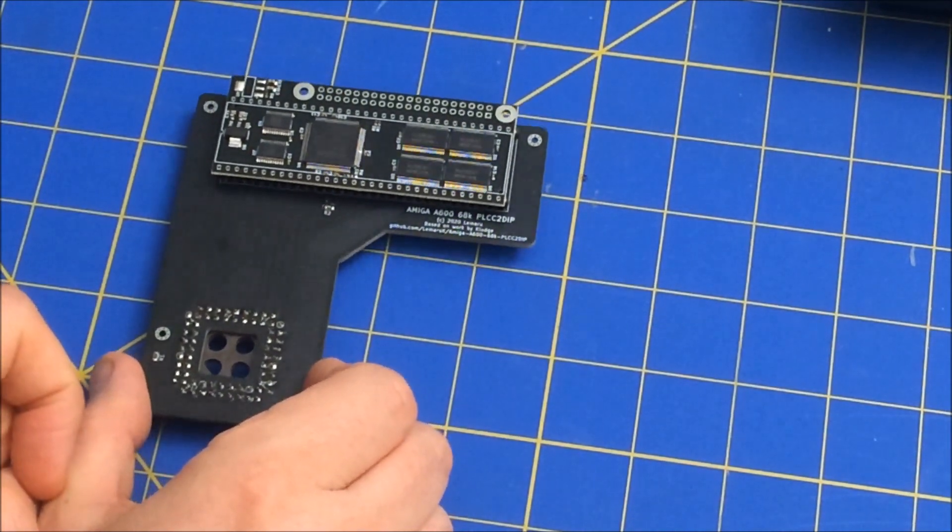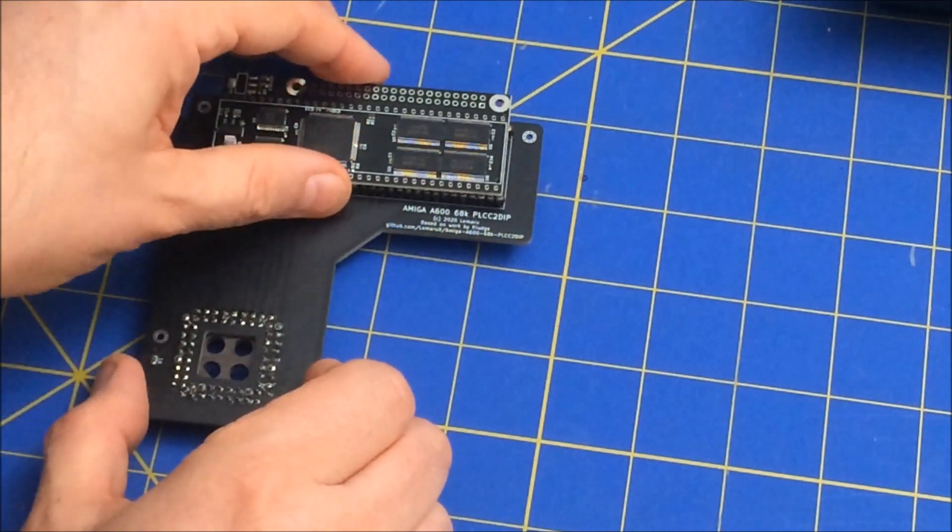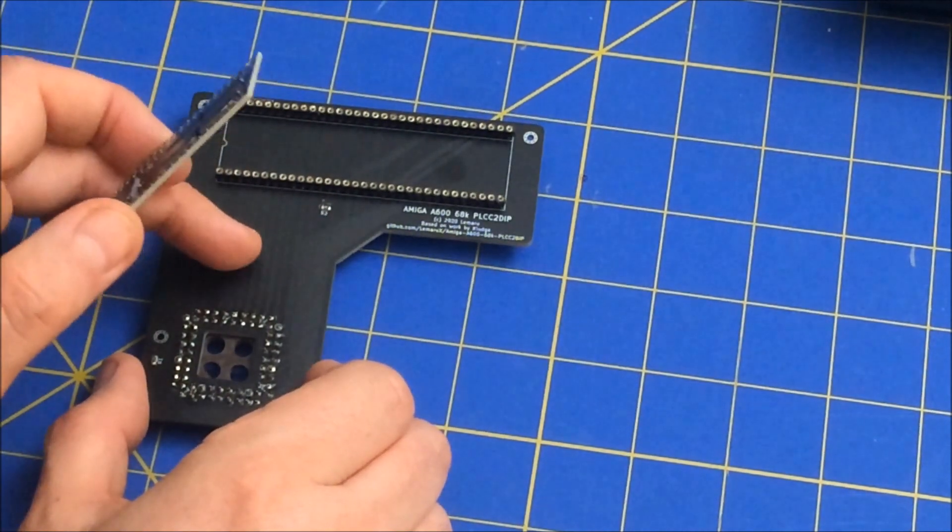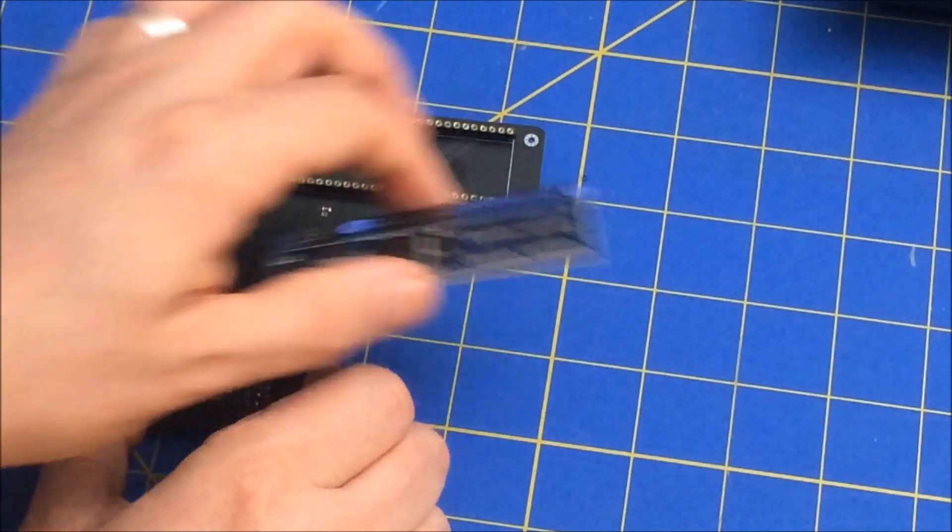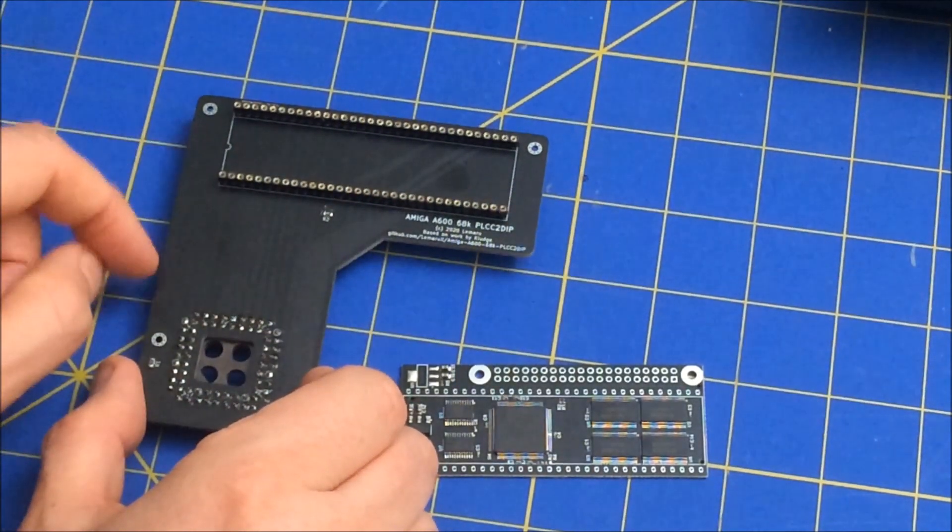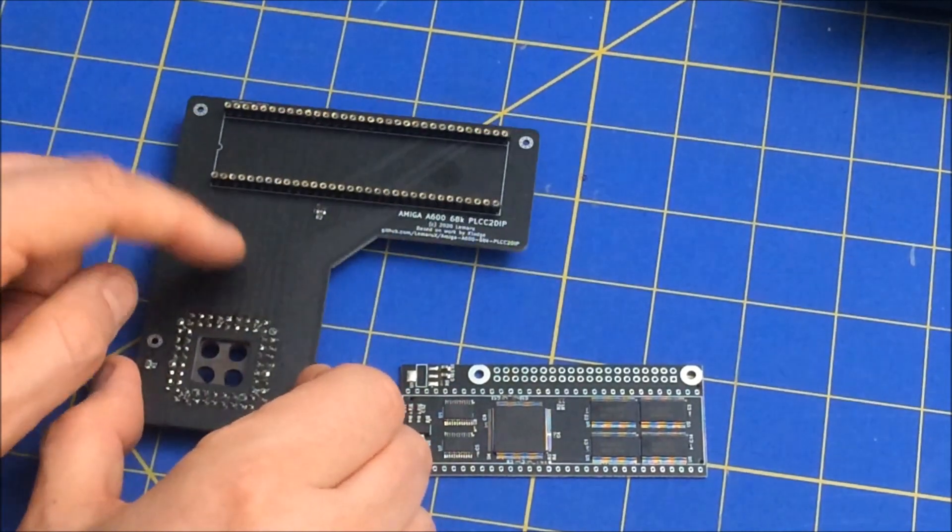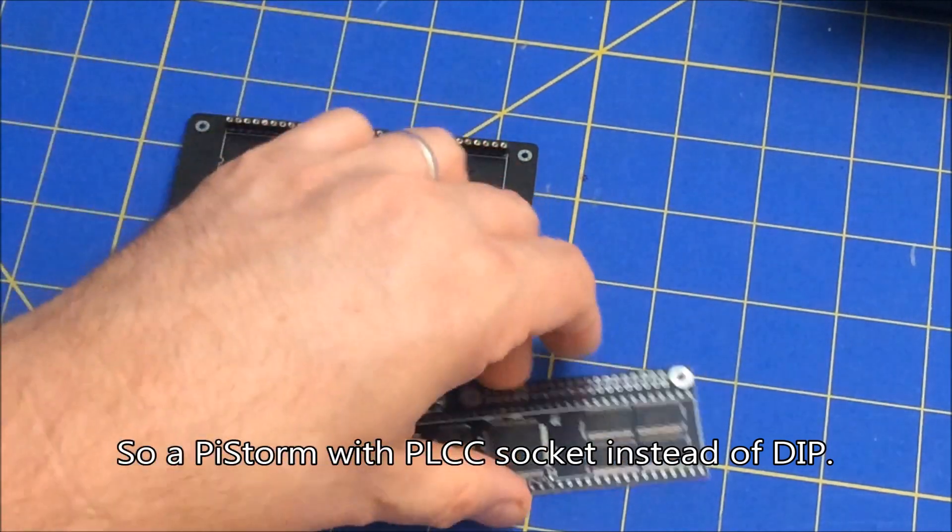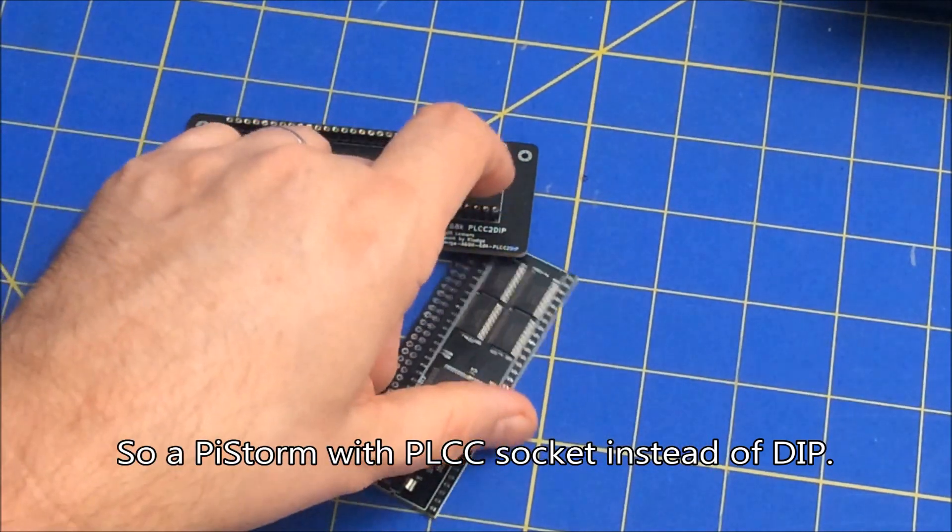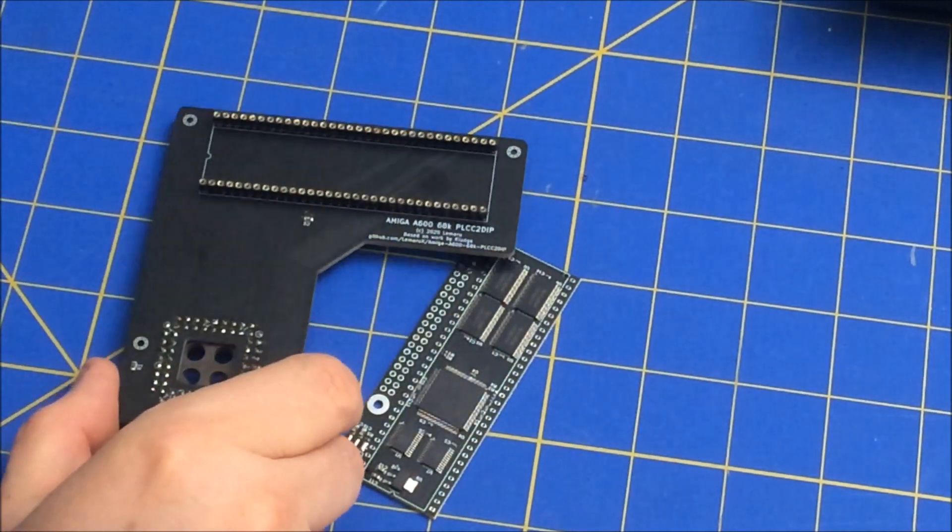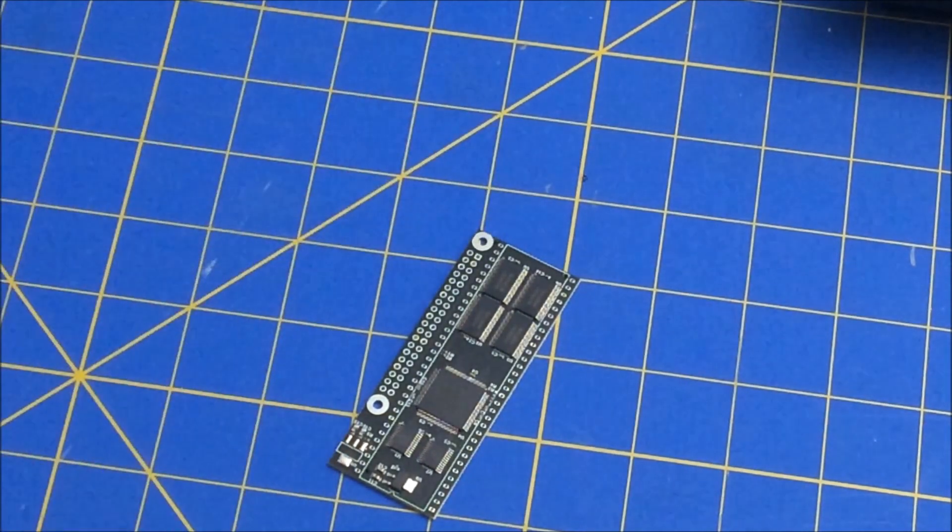Now, the reason I got this one is because the additional thing I want to do is...I want to...once I get this working on my Amiga 600,